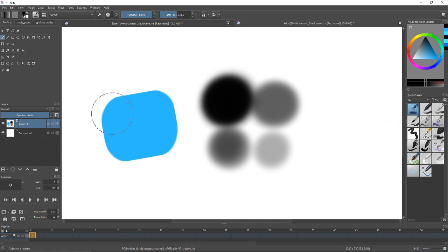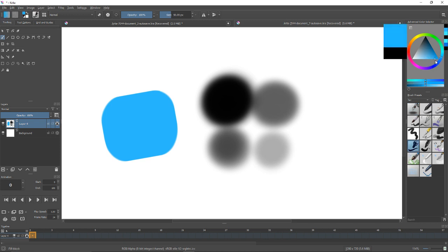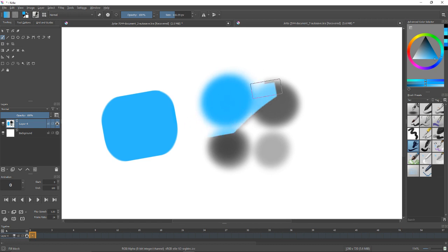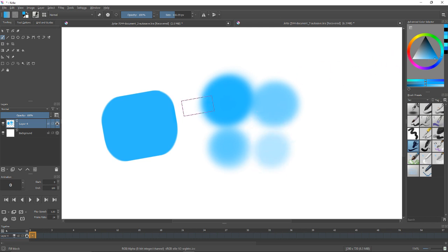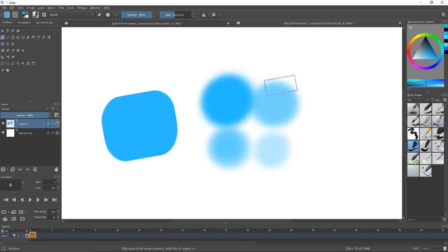So I'm gonna go ahead and lock the layer again. I'm gonna take an opaque blue brush right there. Now I'm just gonna draw over the circles. So as you can see, this is not a light blue, I picked the same blue pretty much, and this is opaque and these are semi-opaque or semi-transparent.